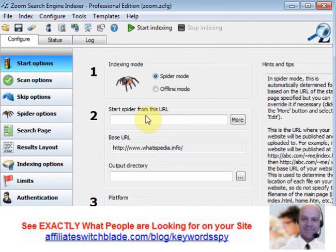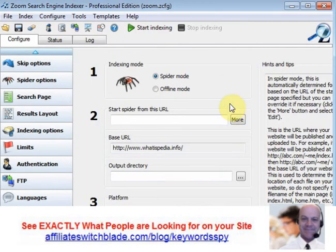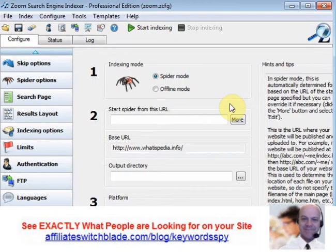This is the software program where you enter in the website you want to crawl and select other information about the search, such as the search results appearance page and other factors. You click the Start Scanning button and the software program will scan and index all the pages on your website. Then there's a simple code you can put on your website, whether it's WordPress or a regular website.